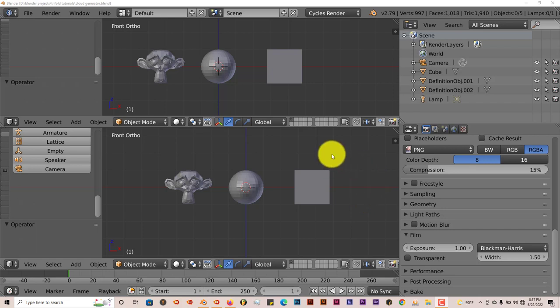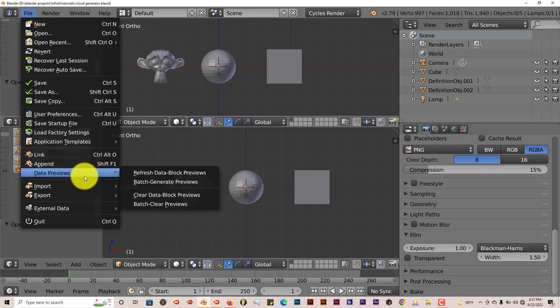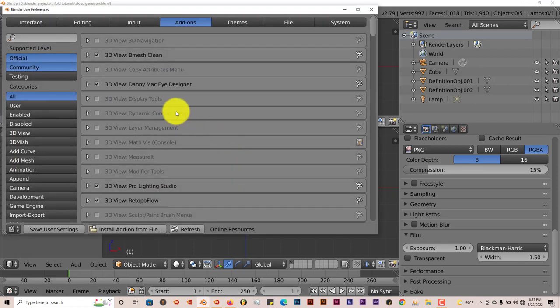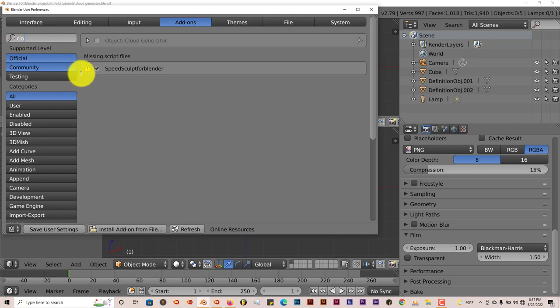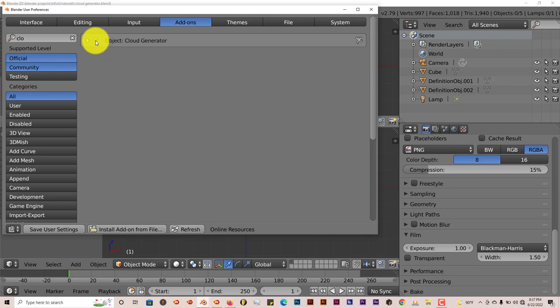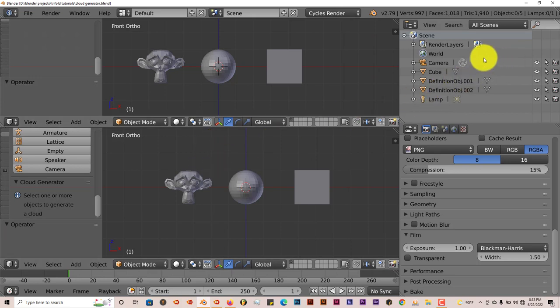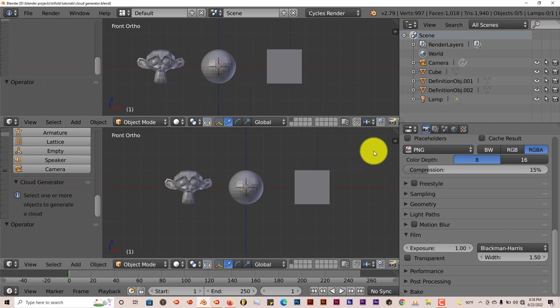This involves an older version of Blender, which is 2.79. Now in 2.79, it has a built-in add-on. Let me show you guys where that is. Let me type in Cloud here. The Cloud Generator, I'm going to activate that. Now this only works in Cycles Render. And for some reason, the Cloud Generator only exists, to my knowledge, in 2.79. It doesn't exist in any earlier version of Blender or any later version of Blender. And I did reach out to Tan about that.